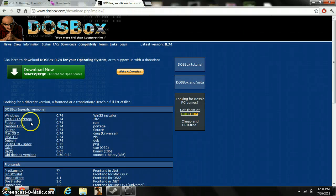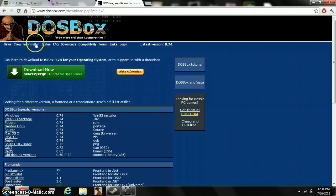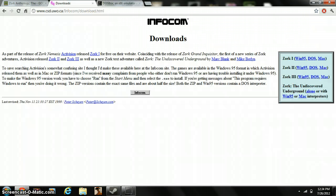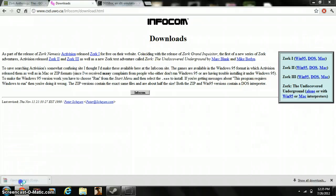First you need DOSBox, so just go here and download it. This tutorial is for Windows, although doing it for the Macintosh is very easy too. I don't know about Linux. After you've downloaded DOSBox, just go here — here's Zork 1, 2, and 3. We're going to be using DOSBox because this will only work on older PCs, so if you're using a new one, you're going to need DOSBox. Just click here.